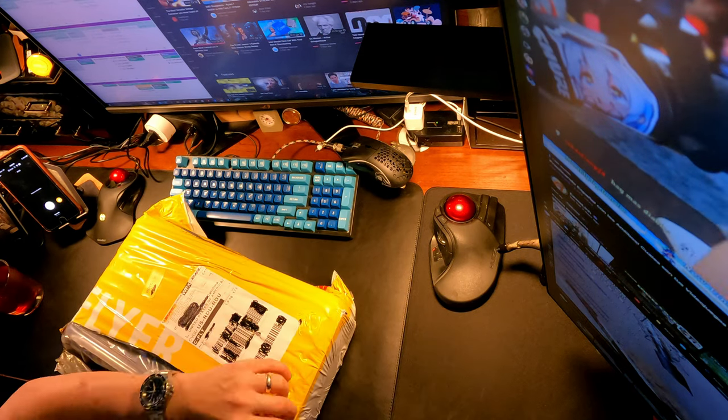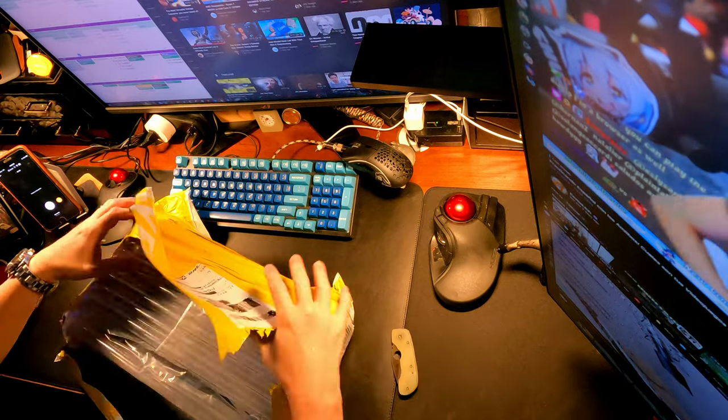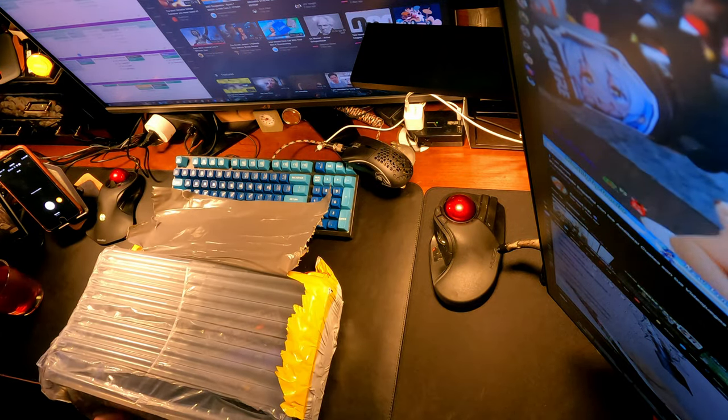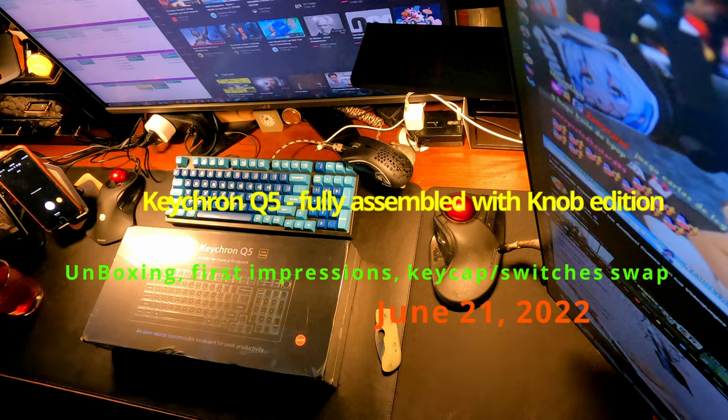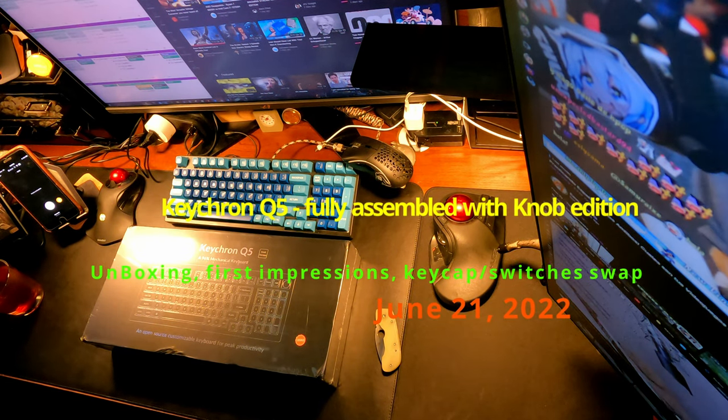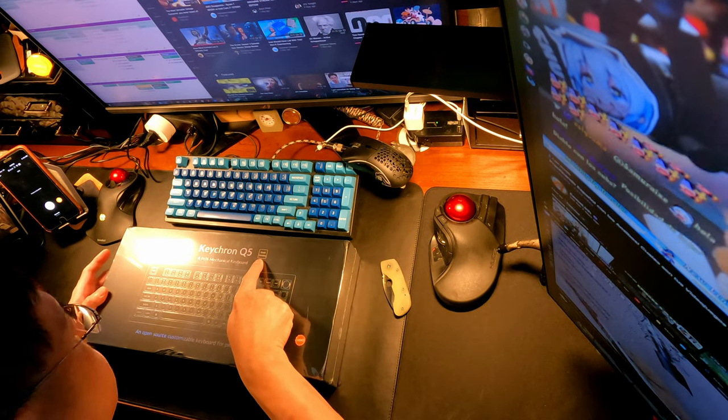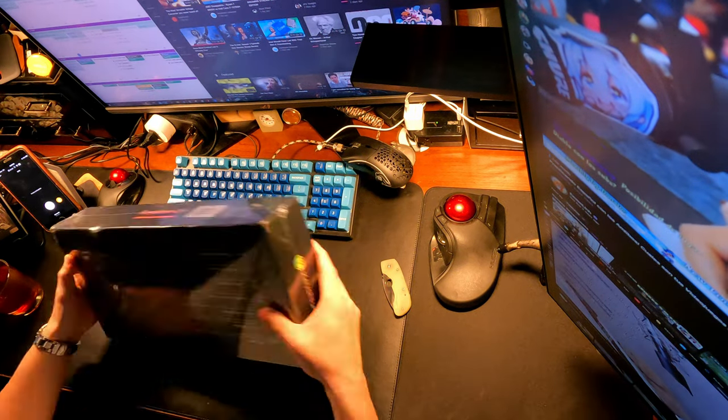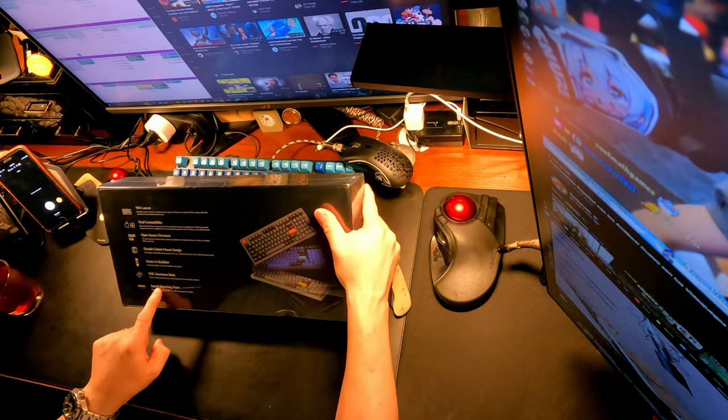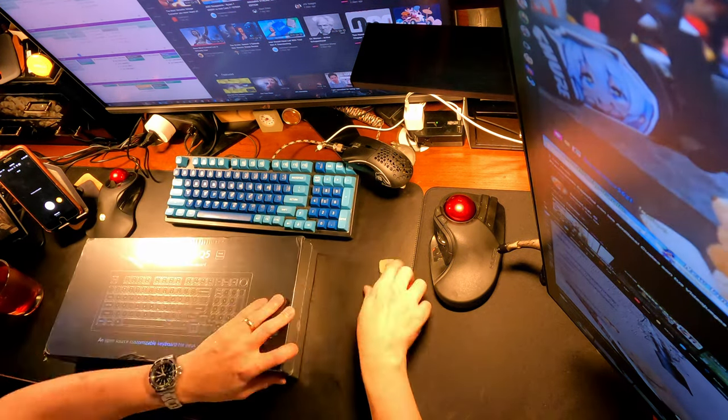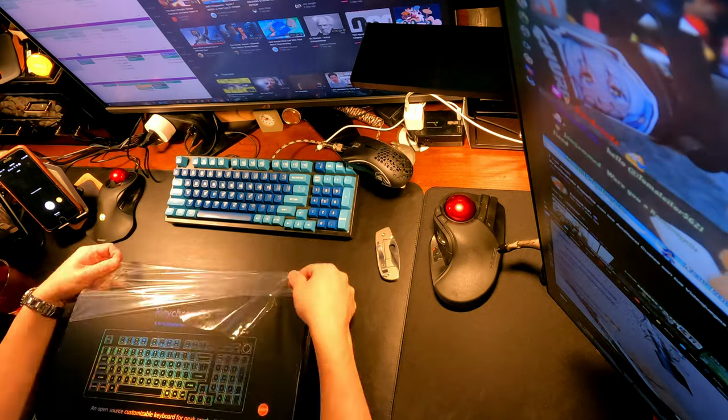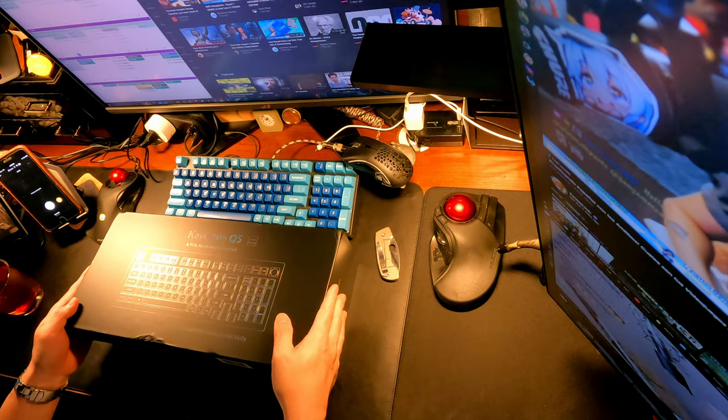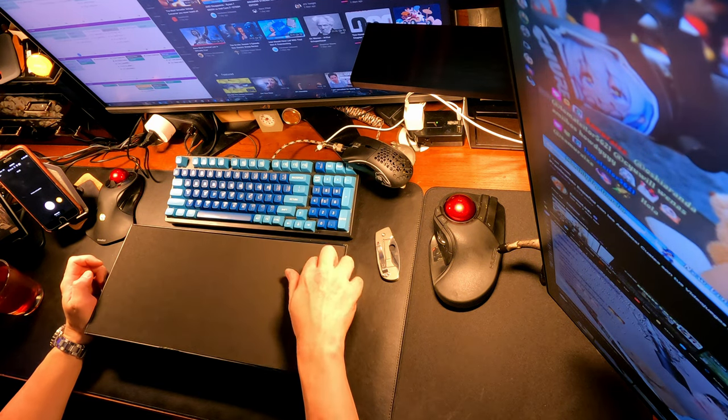This is my unboxing and initial impressions of my Keychron Q5 fully assembled mechanical keyboard that I ordered direct from the Hong Kong area about six days ago. It only took six days to arrive via DHL Express. The total price was $225 shipped, which includes a very steep $30 shipping fee. There was no way around that because no other options were offered by Keychron, and I searched for coupons and discounts but couldn't find any.